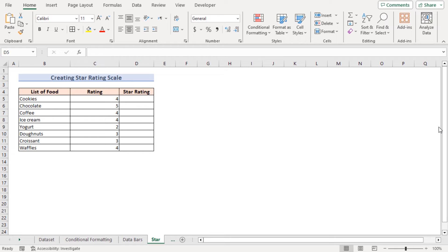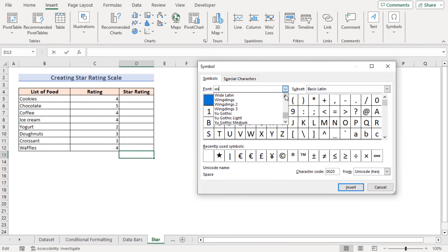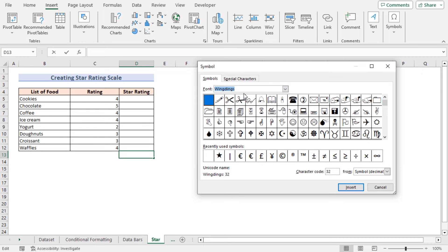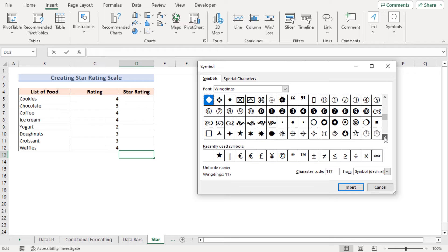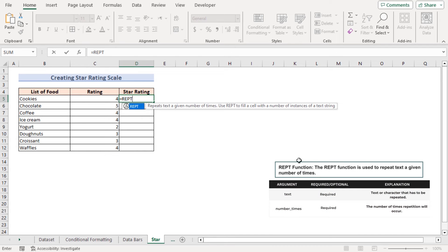In our next method we want to create a rating scale using a star symbol from the Wingdings font. To find it, go to the D13 cell, Insert tab, Symbols, and choose Symbol to open the Symbol dialog box. Select Wingdings as the font and search for the star symbol. Insert it to see the Wingdings star symbol. We will use this to build a star rating scale, so let's go to the D5 cell and insert the REPT function, which repeats text a given number of times.